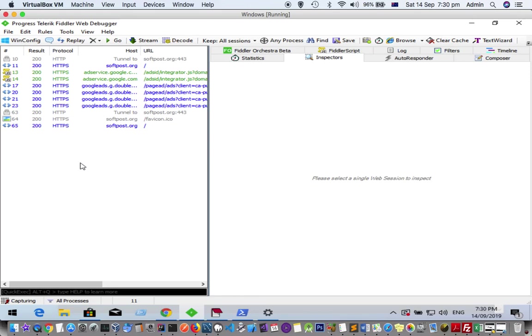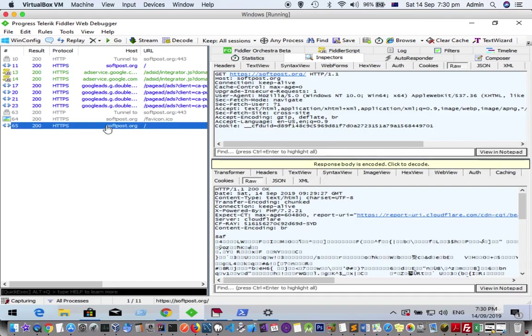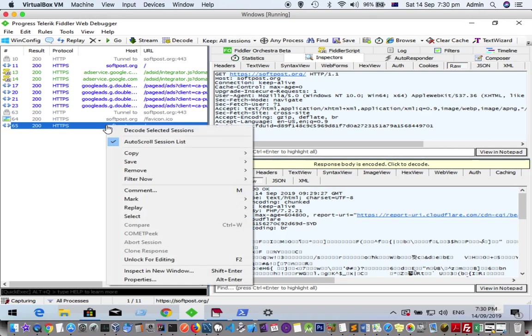Before the response is sent to the browser, you can modify it. Let's say we have this URL and we want to add a breakpoint. Before it's sent to the actual server, we want to modify the request. To do that, right-click on the request for which you want to add the breakpoint.